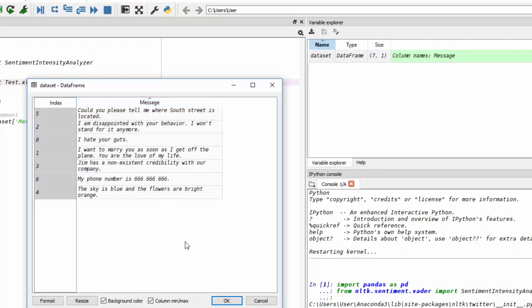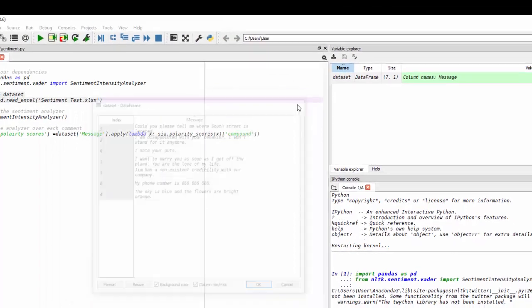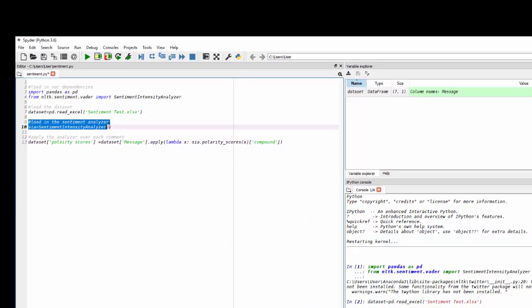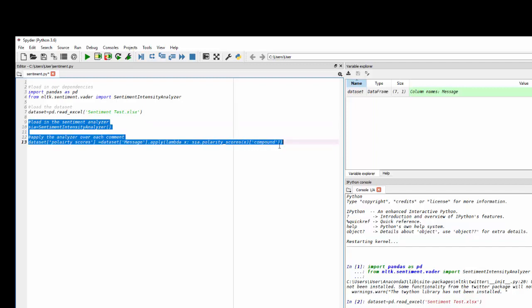And that's exactly what we saw in the Excel sheet. Now I'm going to load the sentiment intensity analyzer and then iterate over each one of these, each one of our sentences. And that's going to give me another column with the polarity scores from negative one to one.